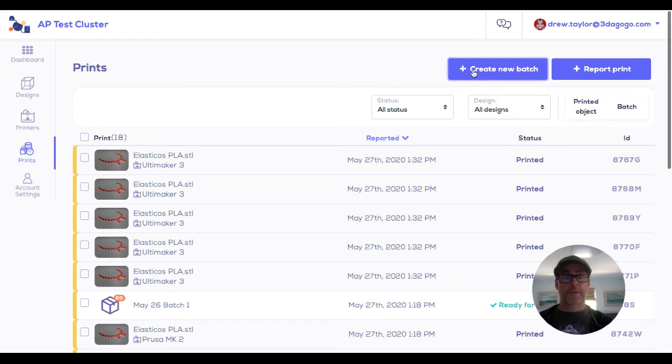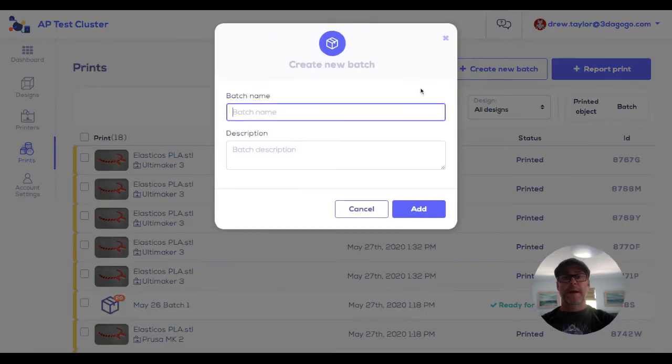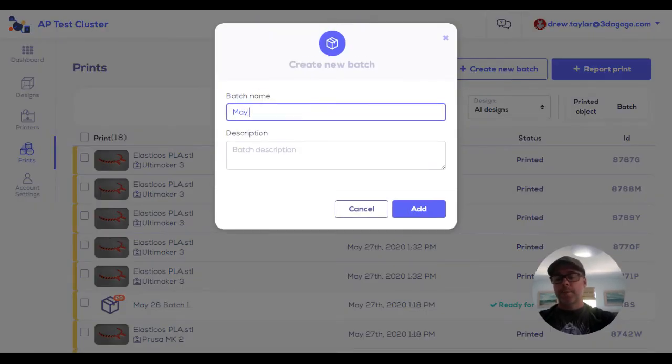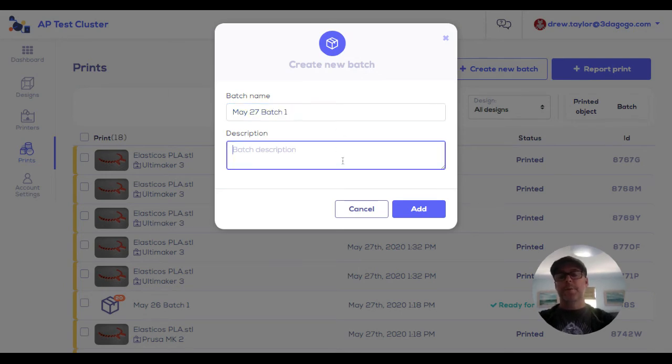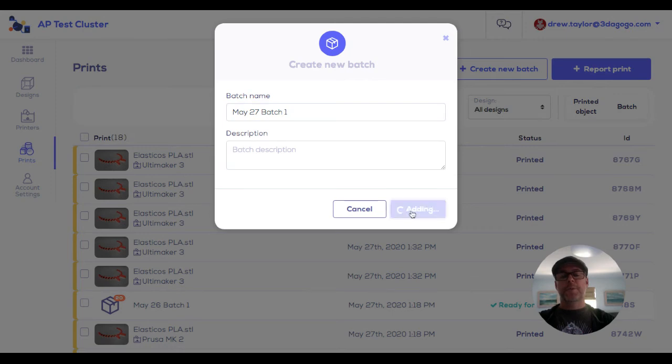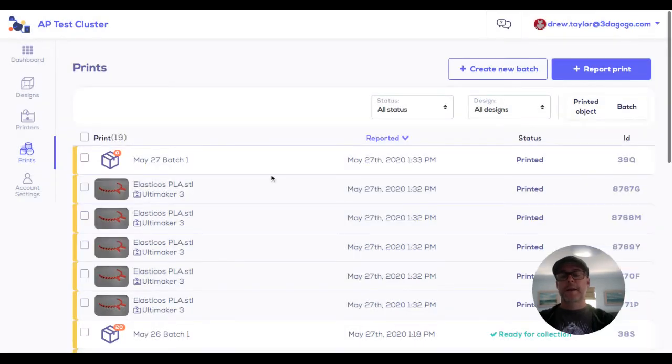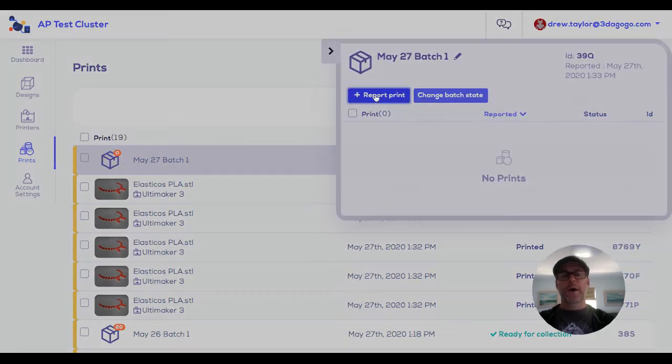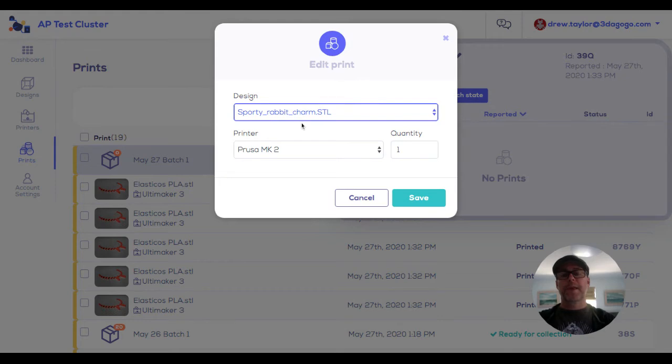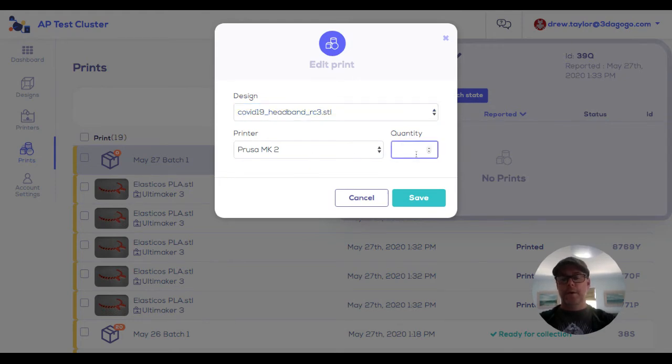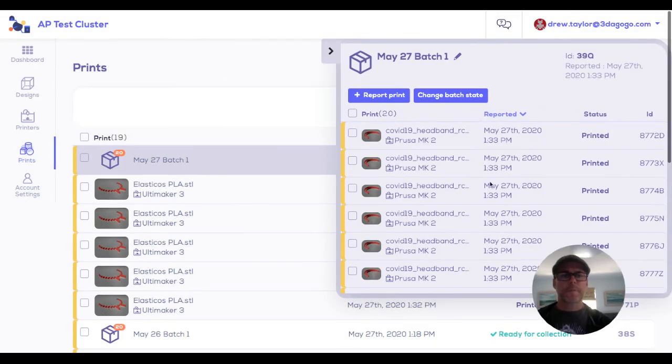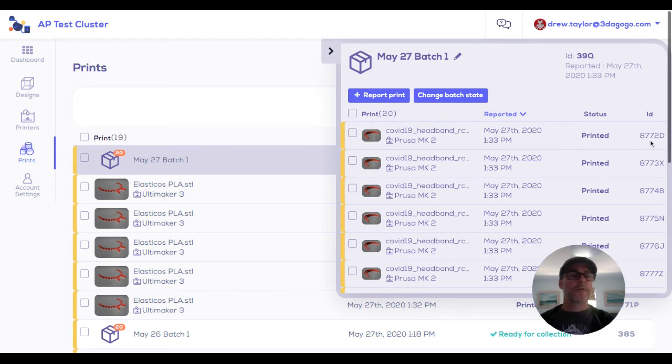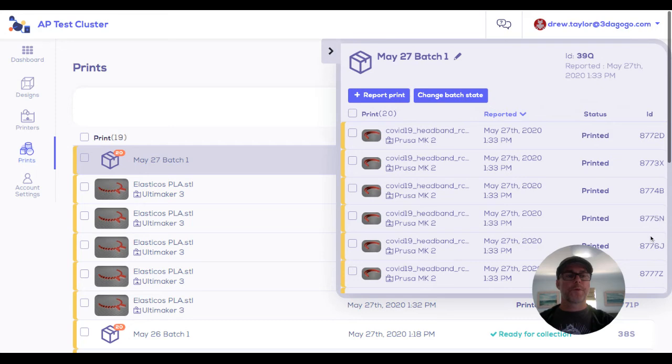Most people work with batches. So you want to create a batch, say May 27th batch one. You can make a description for that and add the batch. I'll click on the batch, and now I can report prints inside the batch. Let's say I made 20 of these PPE headbands, all reported within the batch.